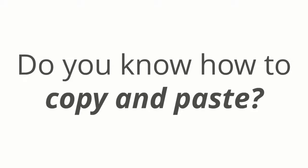Do you know how to copy and paste? Well, if you do, you could make a lot of money.